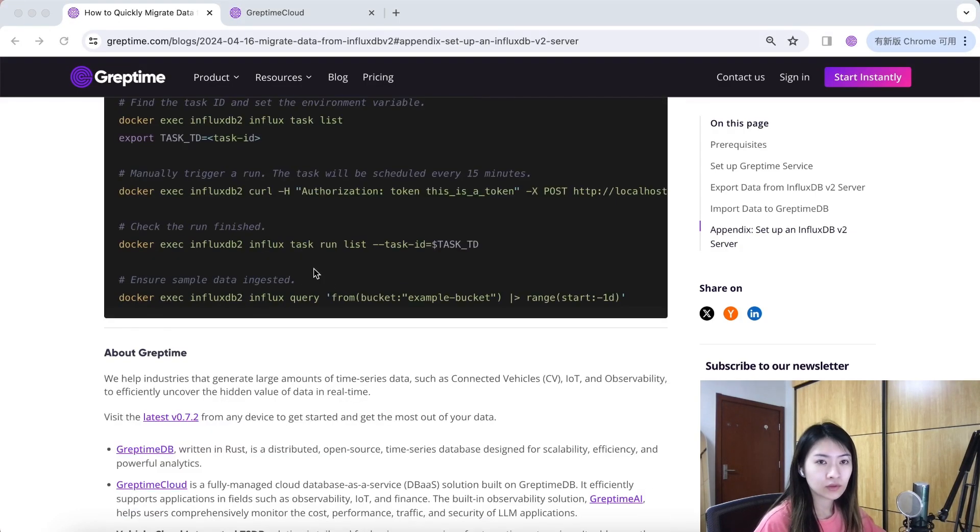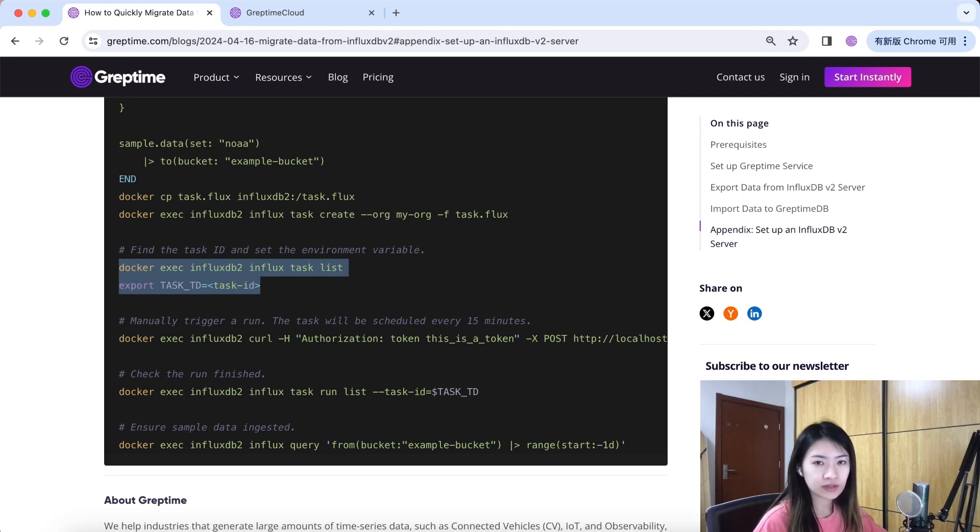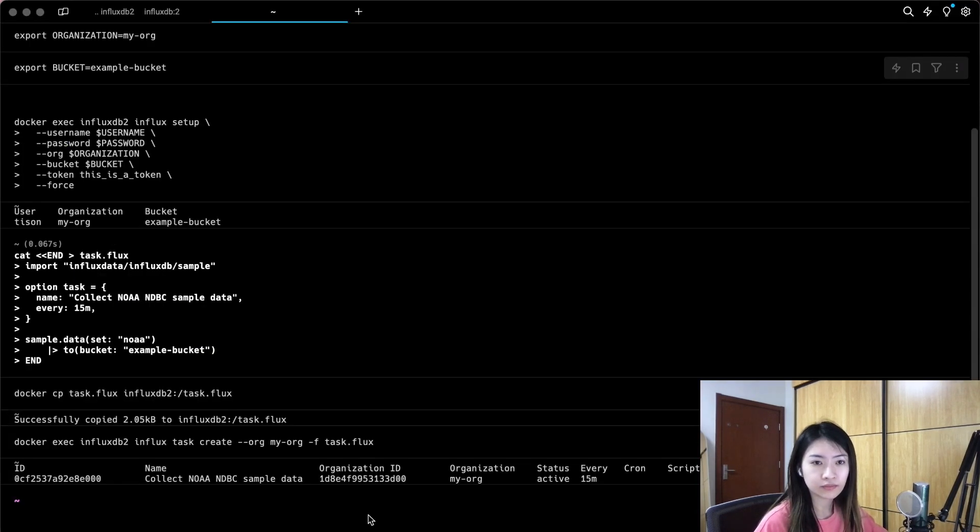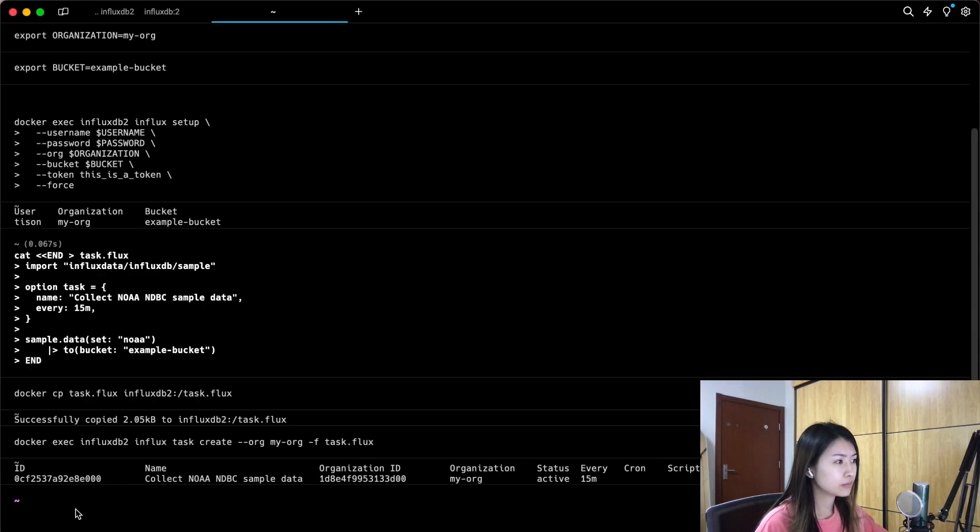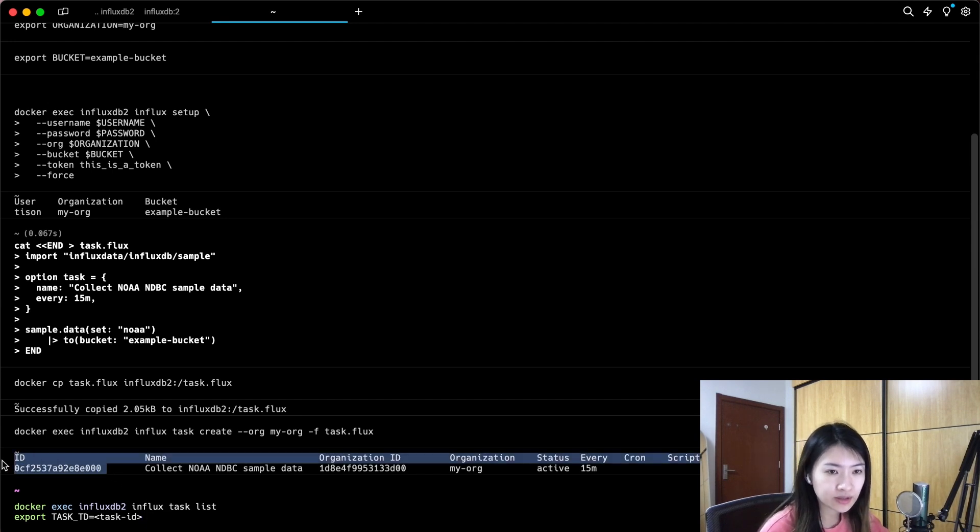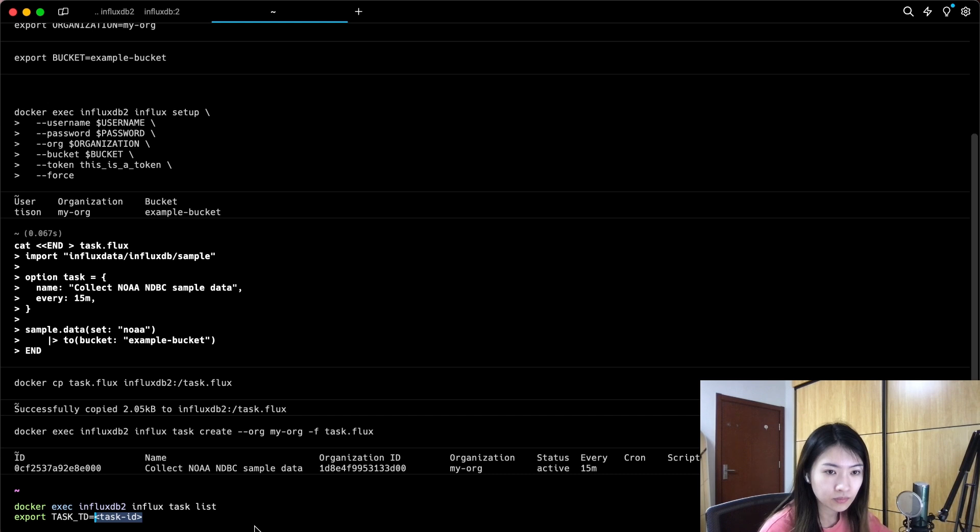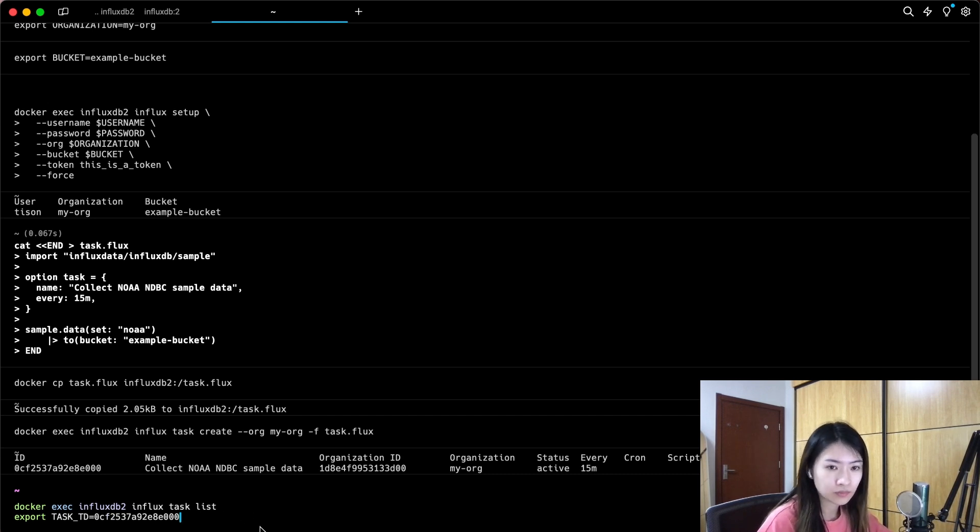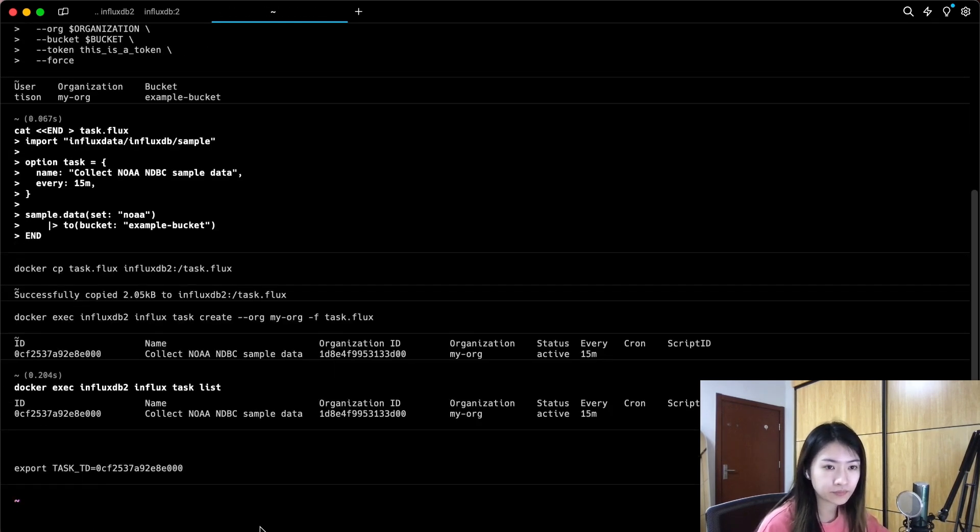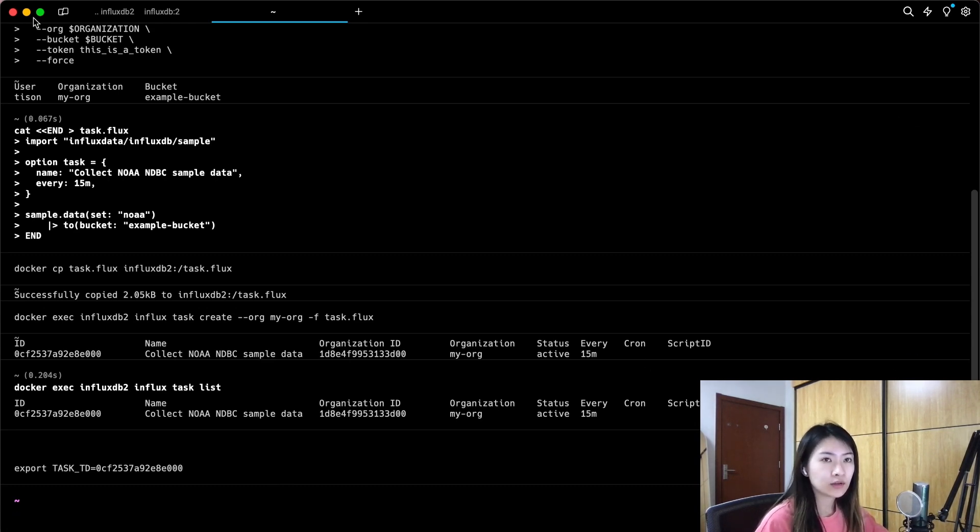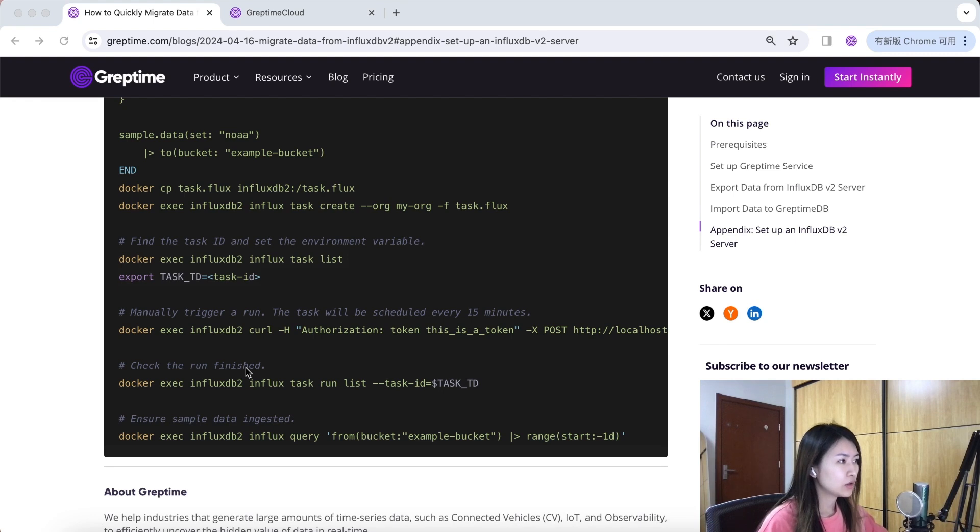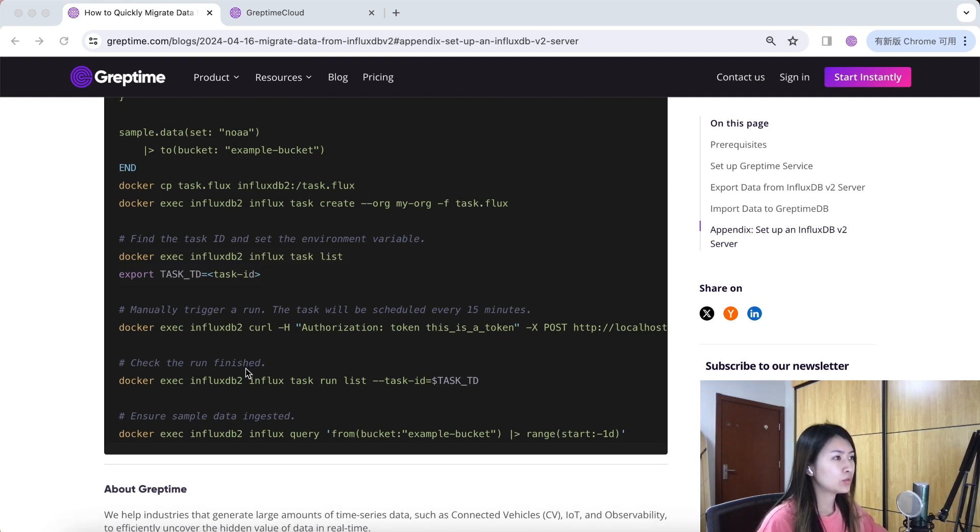Using flux scripting language, copy this command to set. Make sure you replace the ID here. Then run the following command to run the task immediately and check if the run has finished.